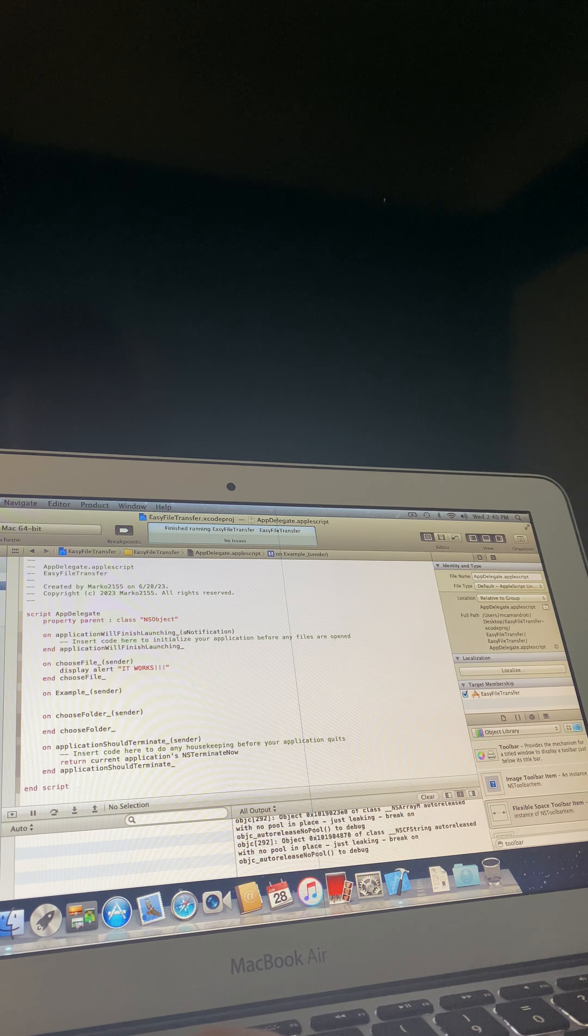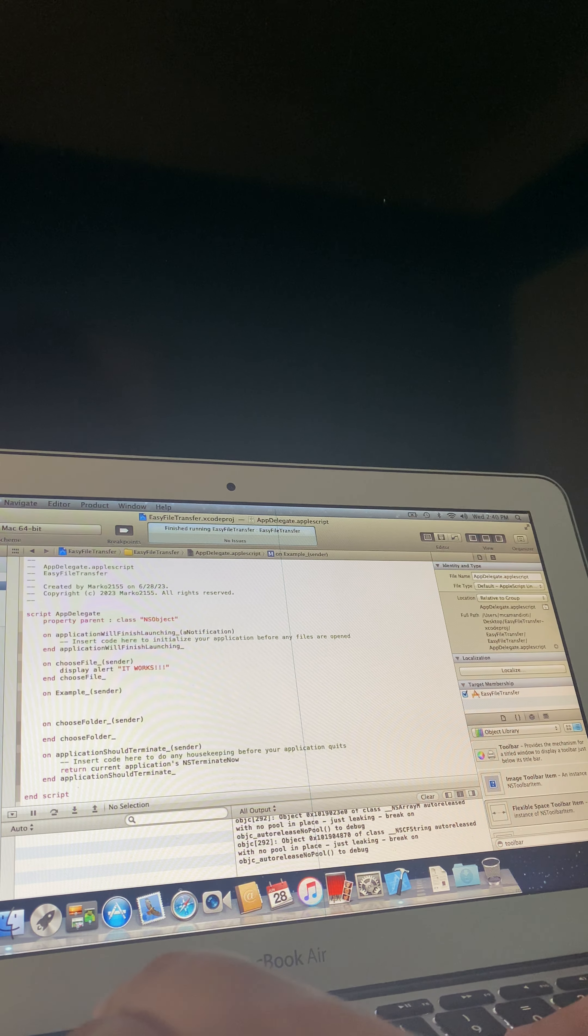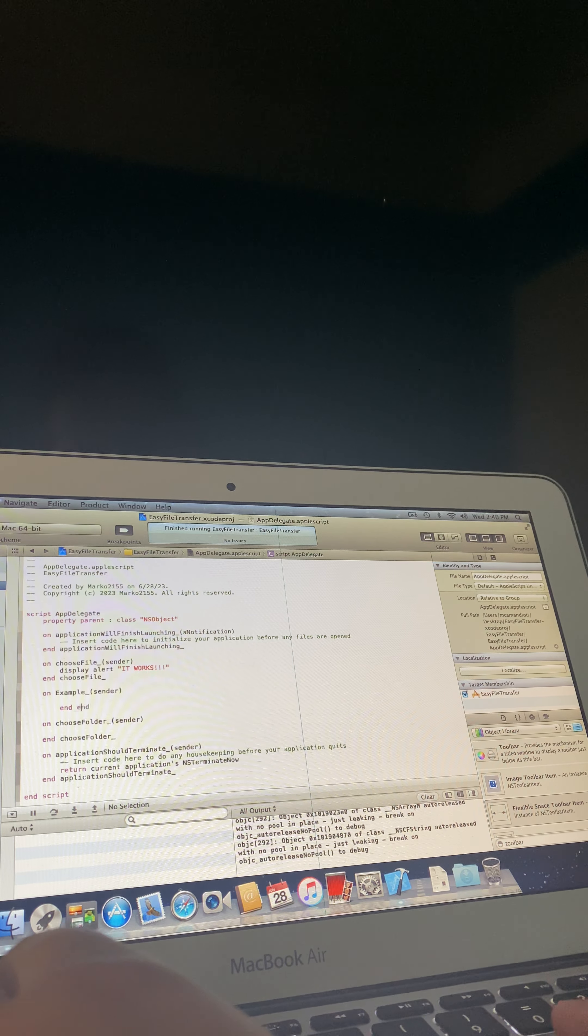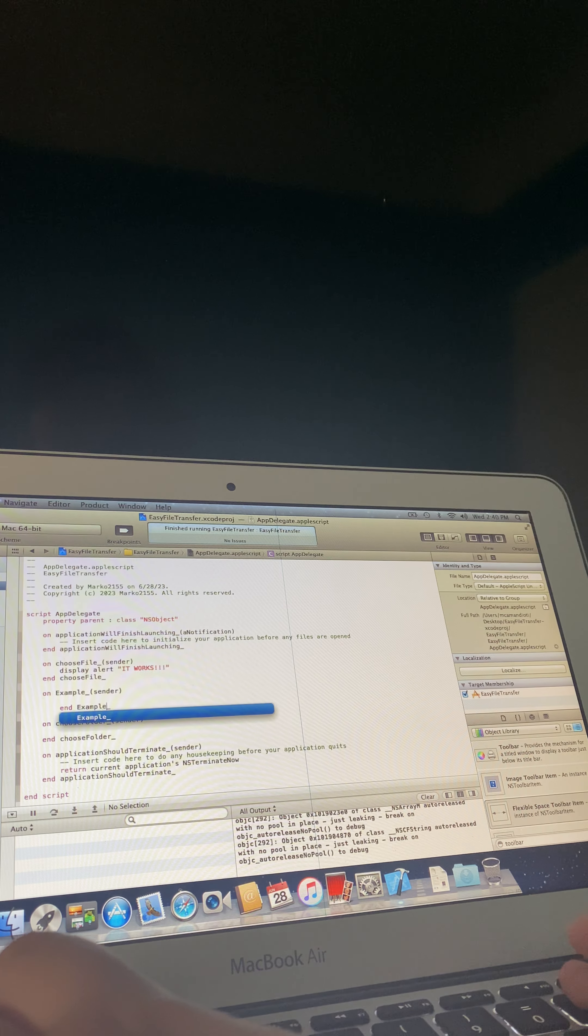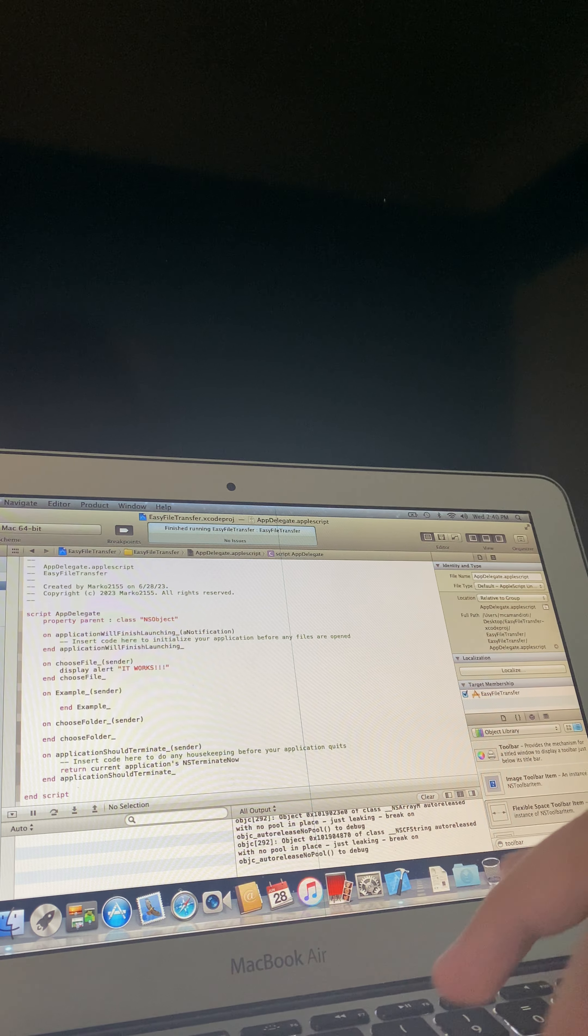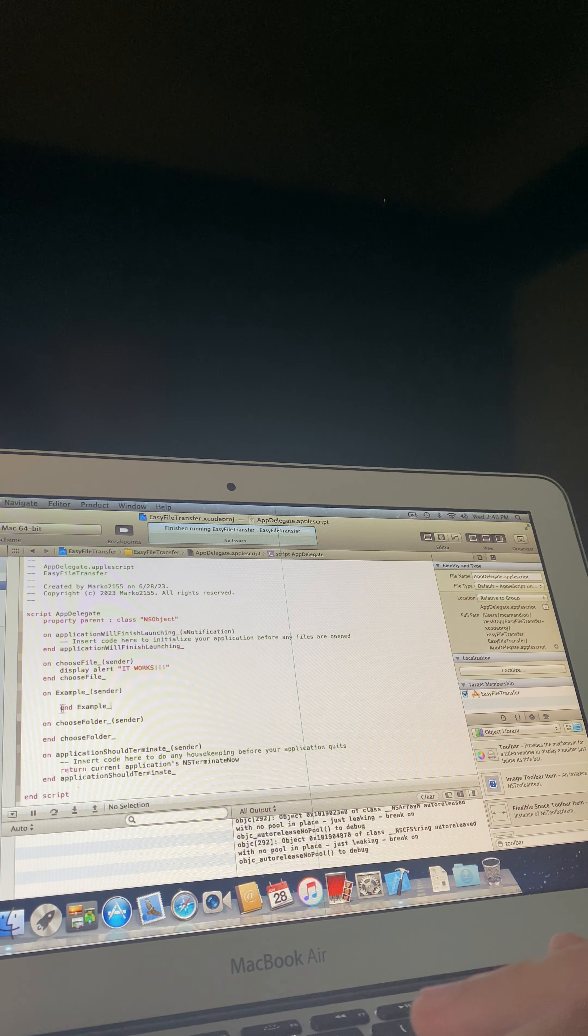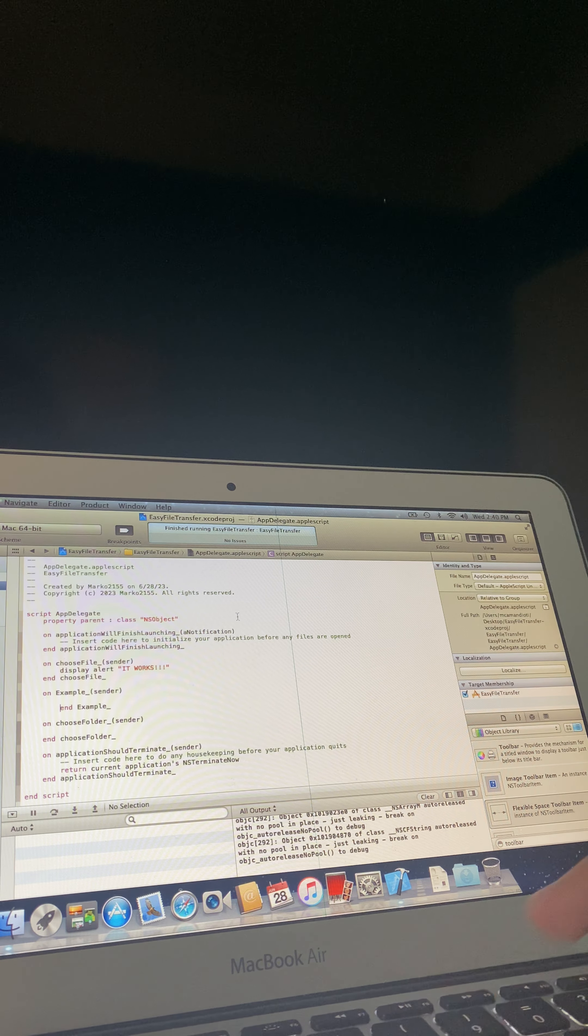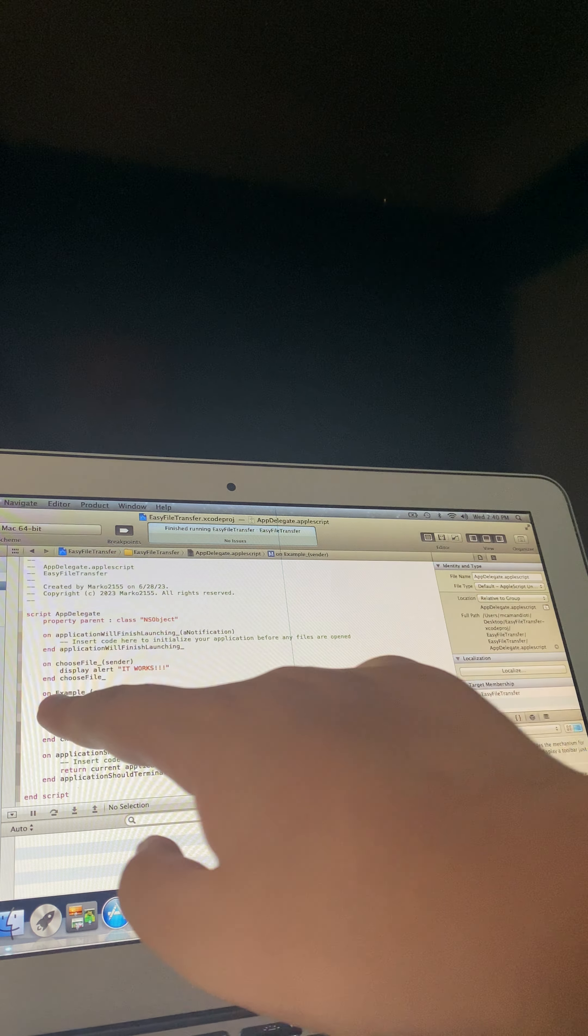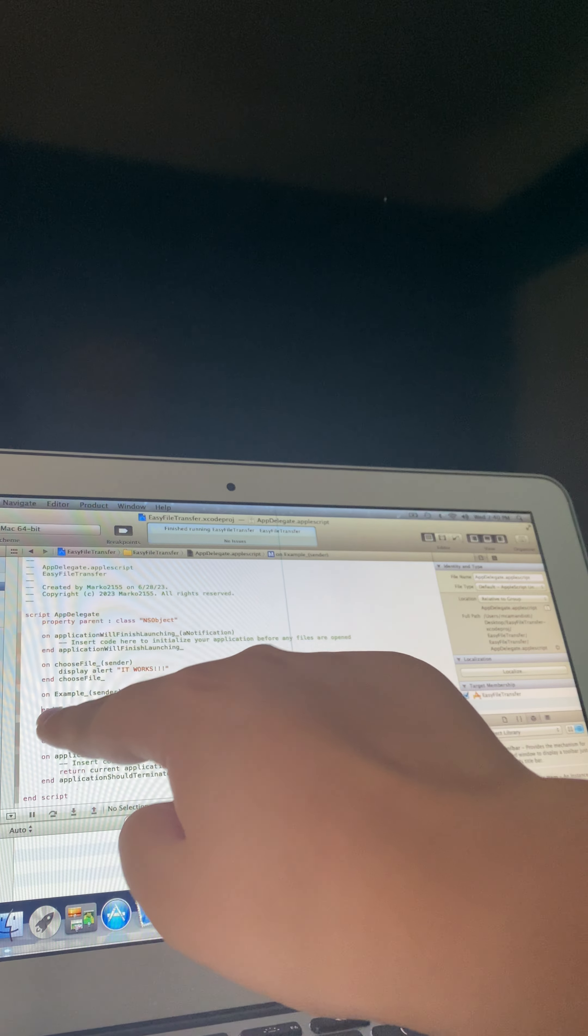Now go down to enter and type end, the name of your function, which is basically for us, it's example underscore, which is the one you see up here.